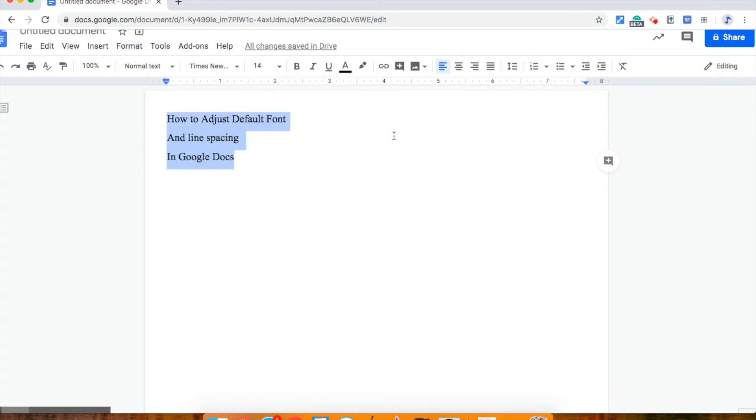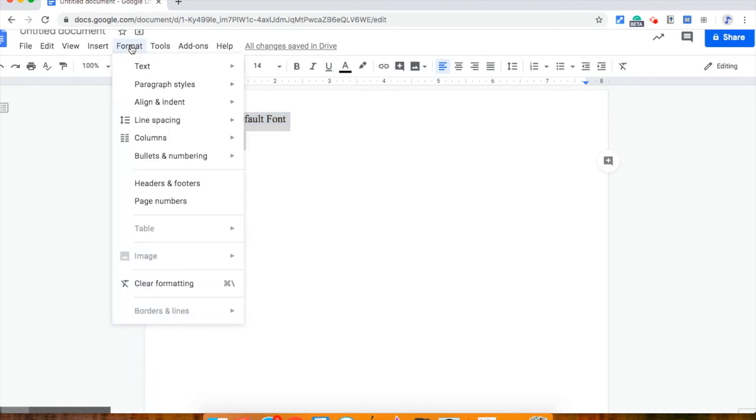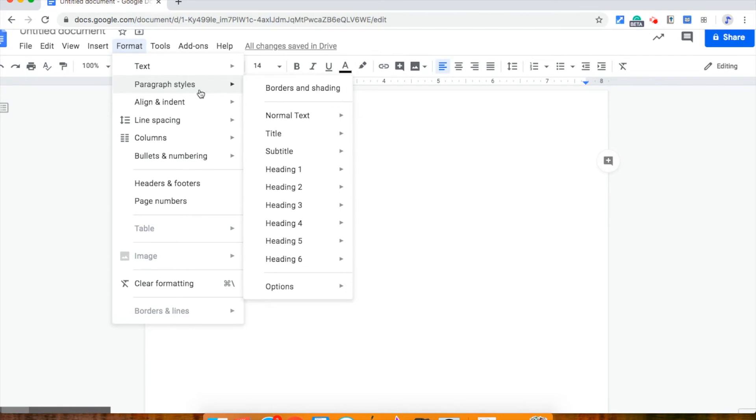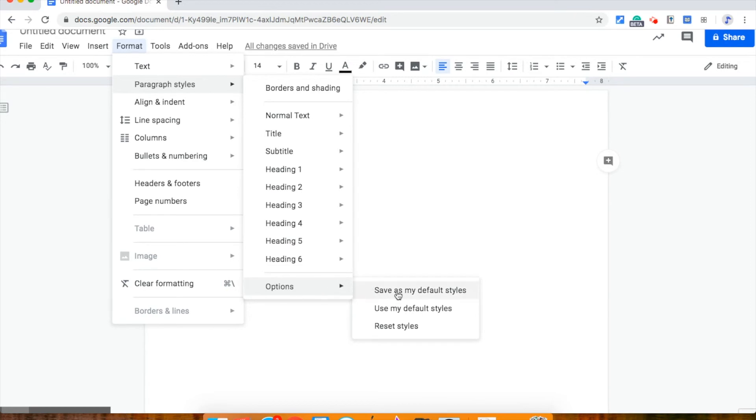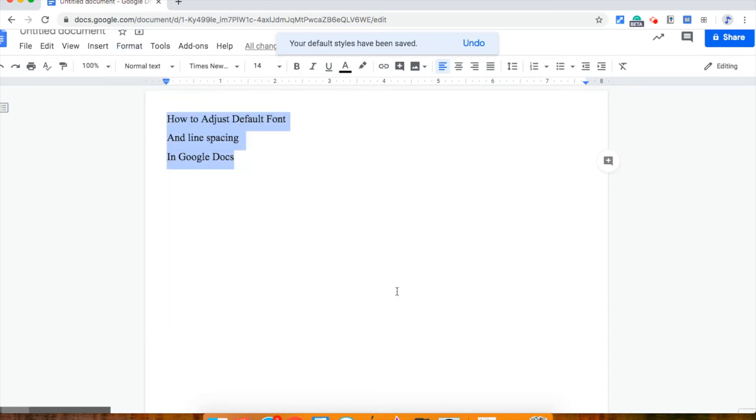And then to get the line spacing go up to format again, paragraph styles, down to options, and then you're gonna want save as my default styles. So now your default styles have been saved.